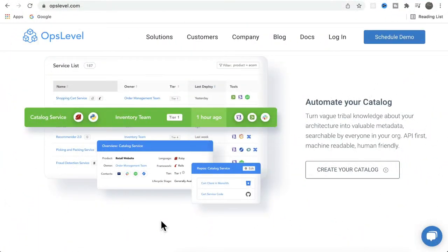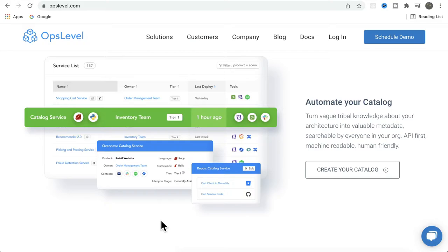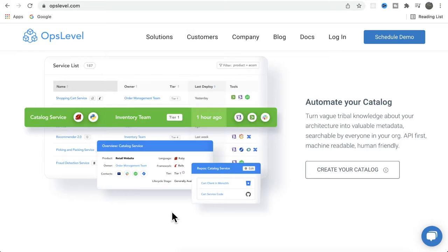Say there's an engineering team and a new member joins the team and they have a set of microservices. Now the new member will have questions like: how many services do we have, what exactly do these services do, where is the repository and what are the programming languages used, whom to contact if there's any problem, and what are the technologies used in this particular microservice. So these are the metadata for a microservice.